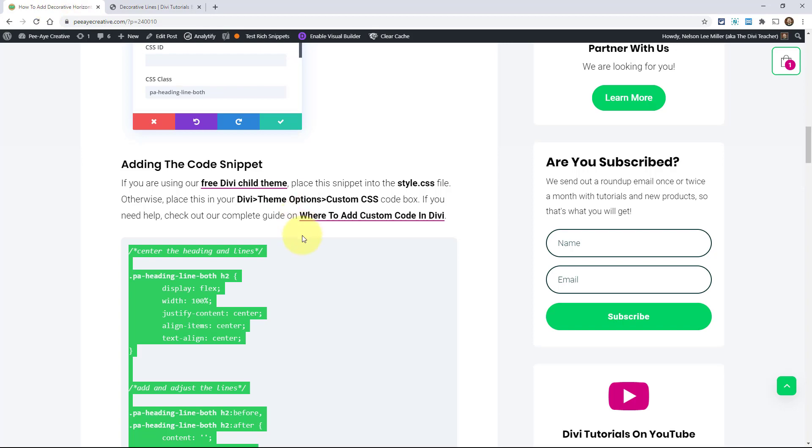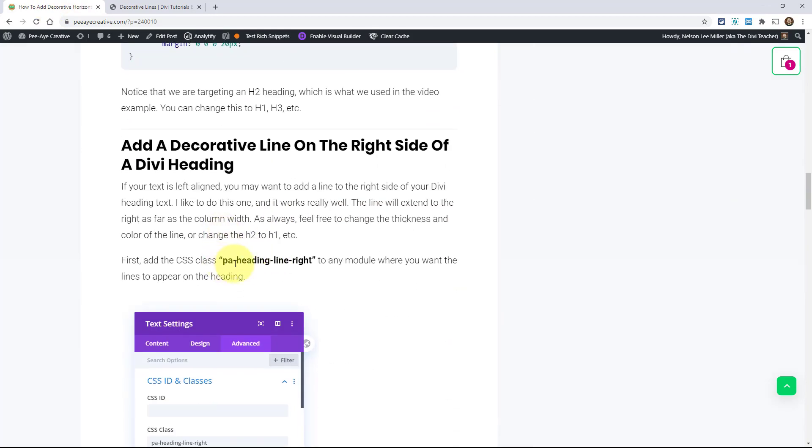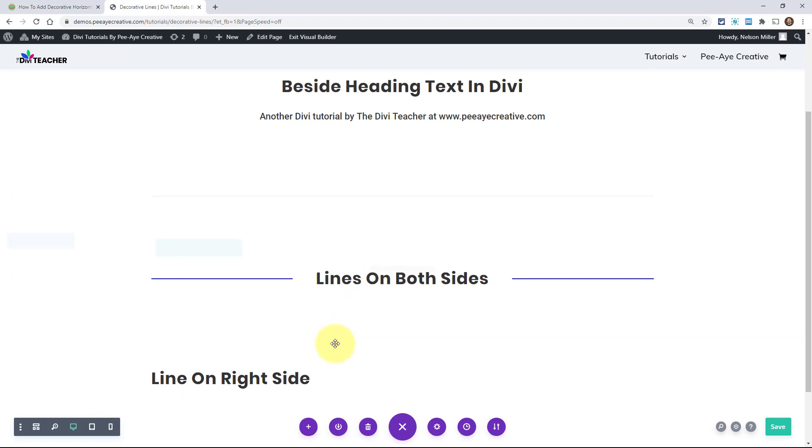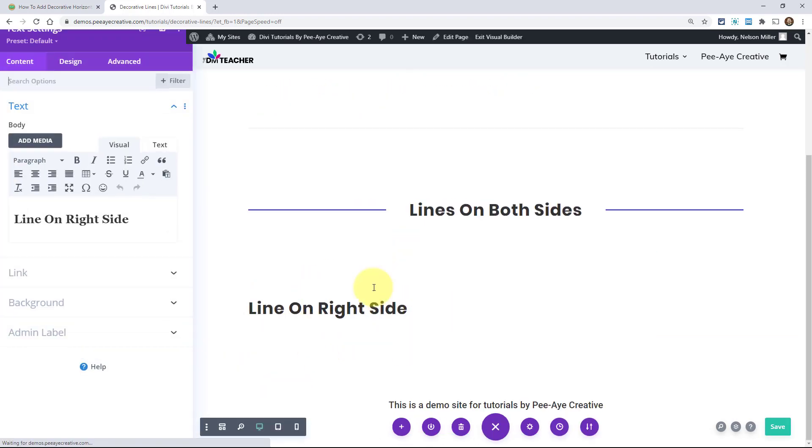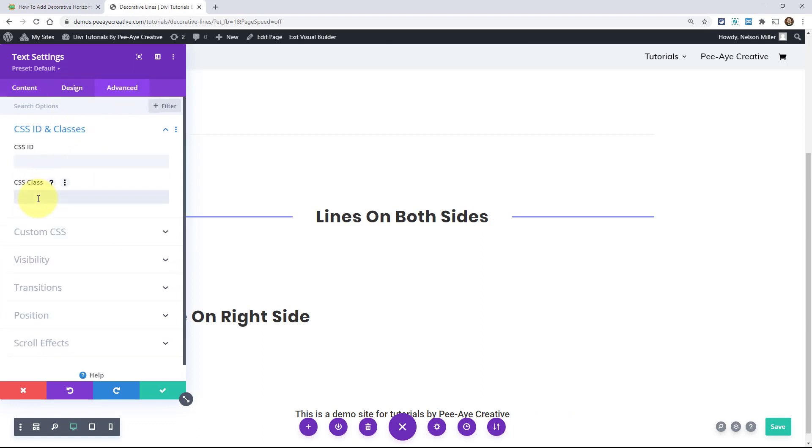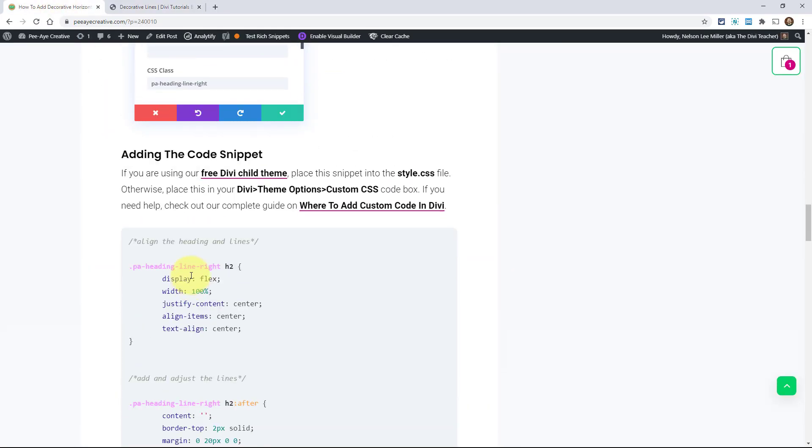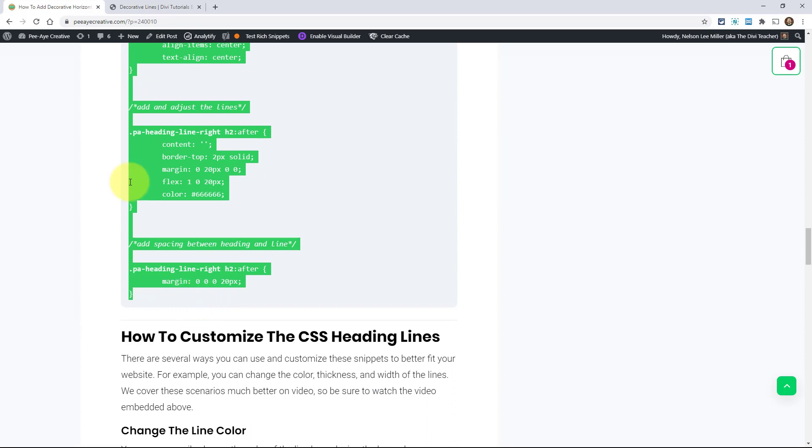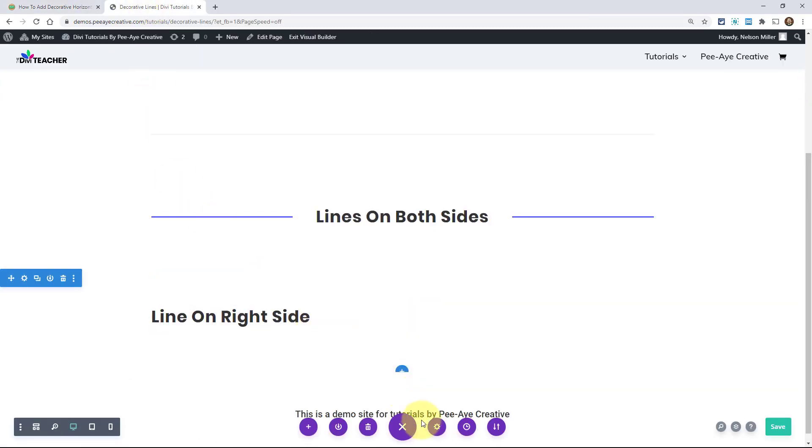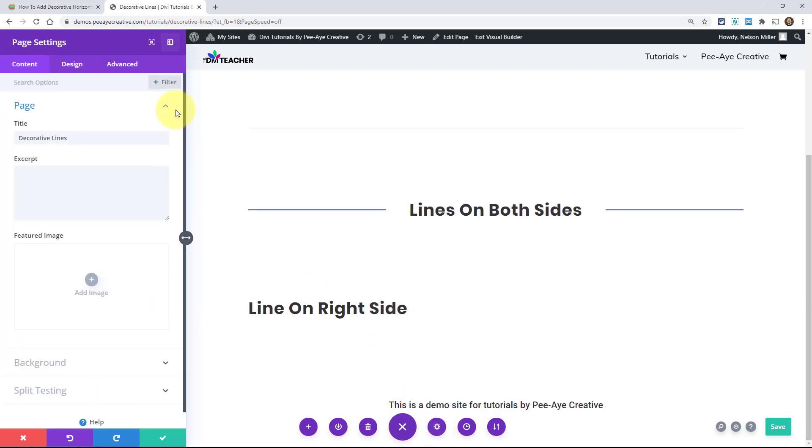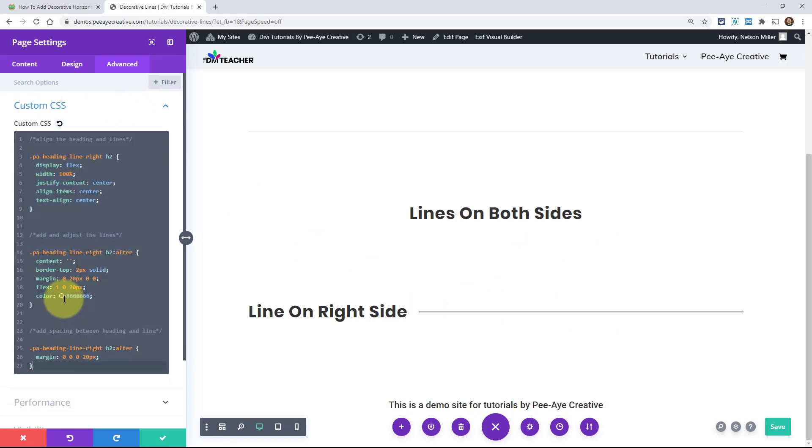Let's go back and do the same exact thing for the second one. And we're calling this one PA heading line right. It's going to be very similar. We are just going to go into this module and go to the advanced tab again. Put it in there and save that. Then go back and grab the CSS for it. And this is a little bit different, but essentially the same idea. Remember the last time we were using a before and after pseudo class, before on this side, after on this side. We're only doing it on the right side. So we only need the after pseudo class. So I'll just override this so we don't get confused. There you go.